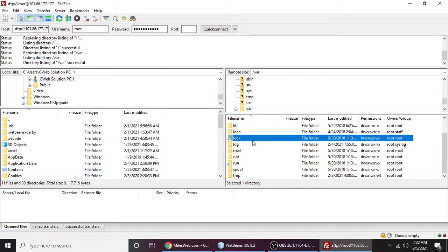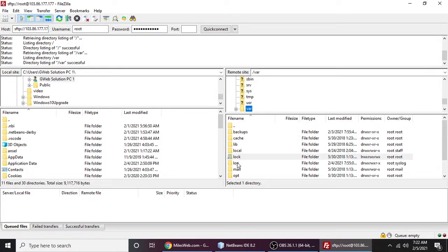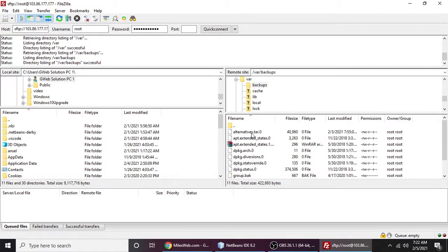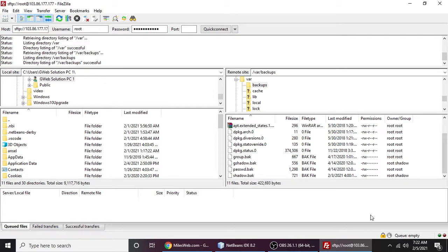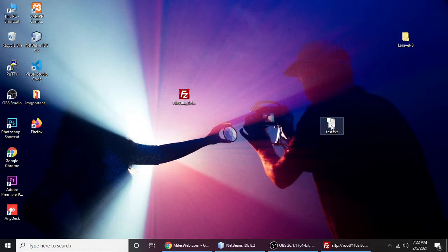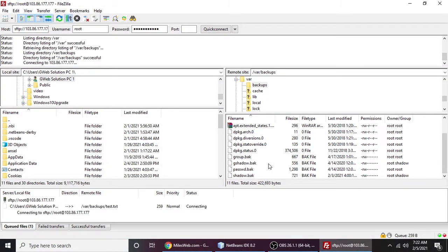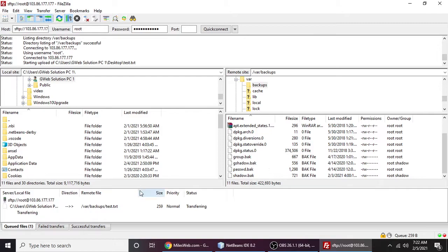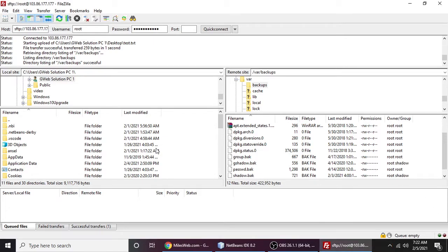Suppose I want to upload to this folder /var. Let me back up - these are some backup files. Just for testing how we can upload files on a server. You can select a folder and simply... suppose I'm uploading this text file or maybe any folder. You can just drag this and drop it here. It will be uploaded and it will say 'transfers finished'.